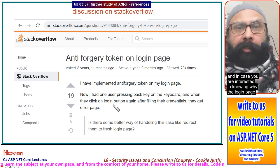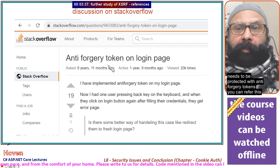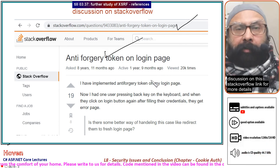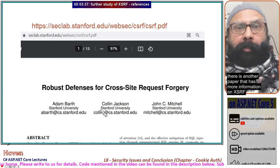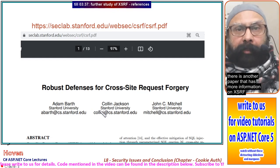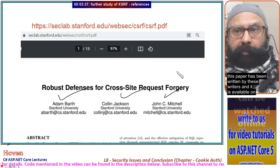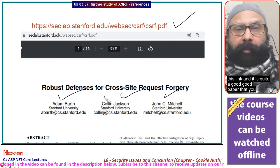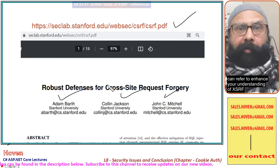In case you are interested in knowing why the login page needs to be protected with anti-forgery tokens, you can refer to the discussion on the Stack Overflow link for more details. There is also another paper with more information on XSRF, written by specific authors and available on a referenced link — quite a good paper to enhance your understanding of XSRF.